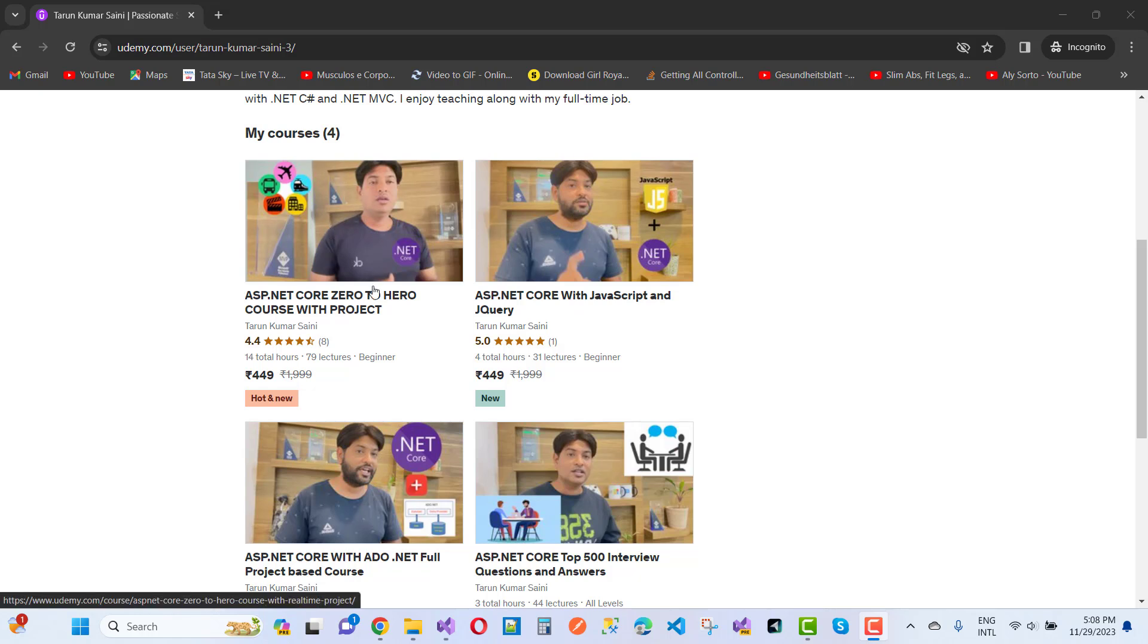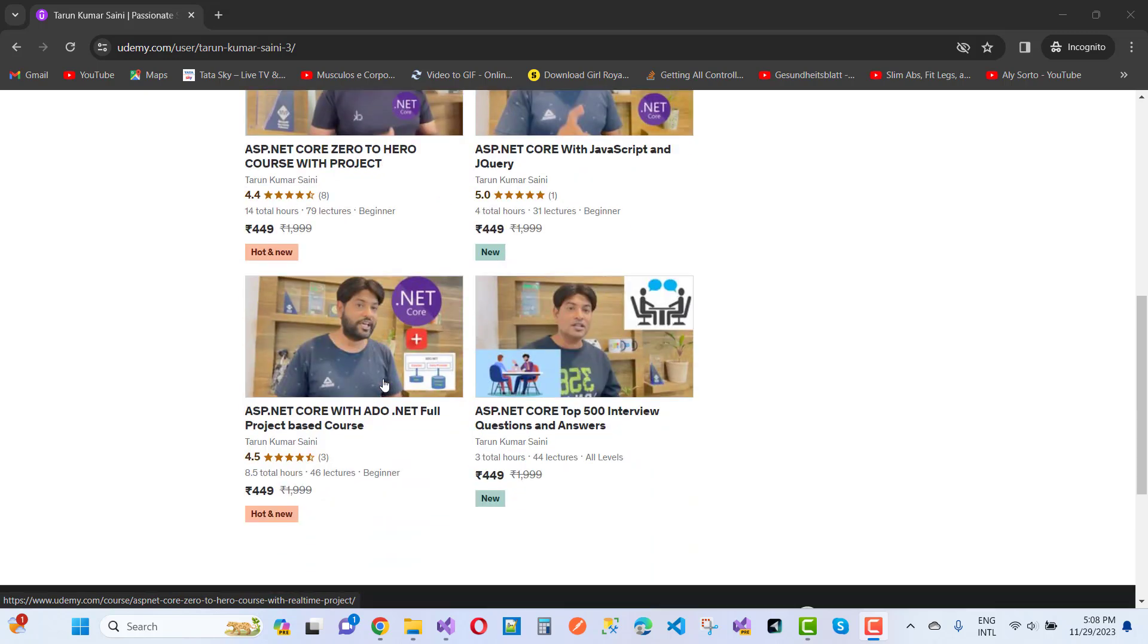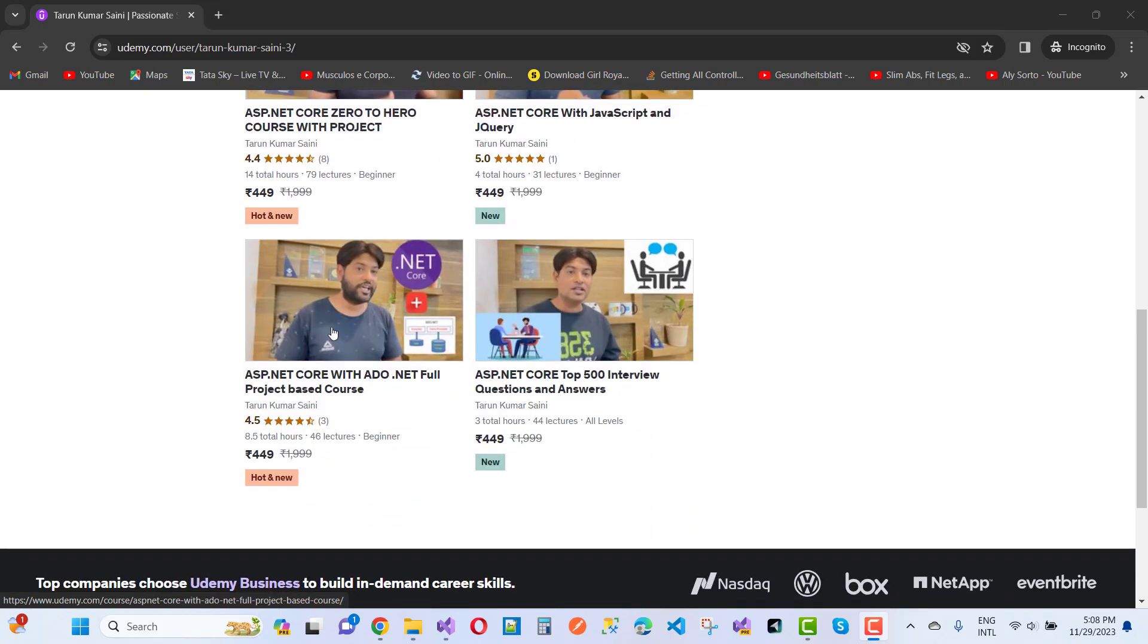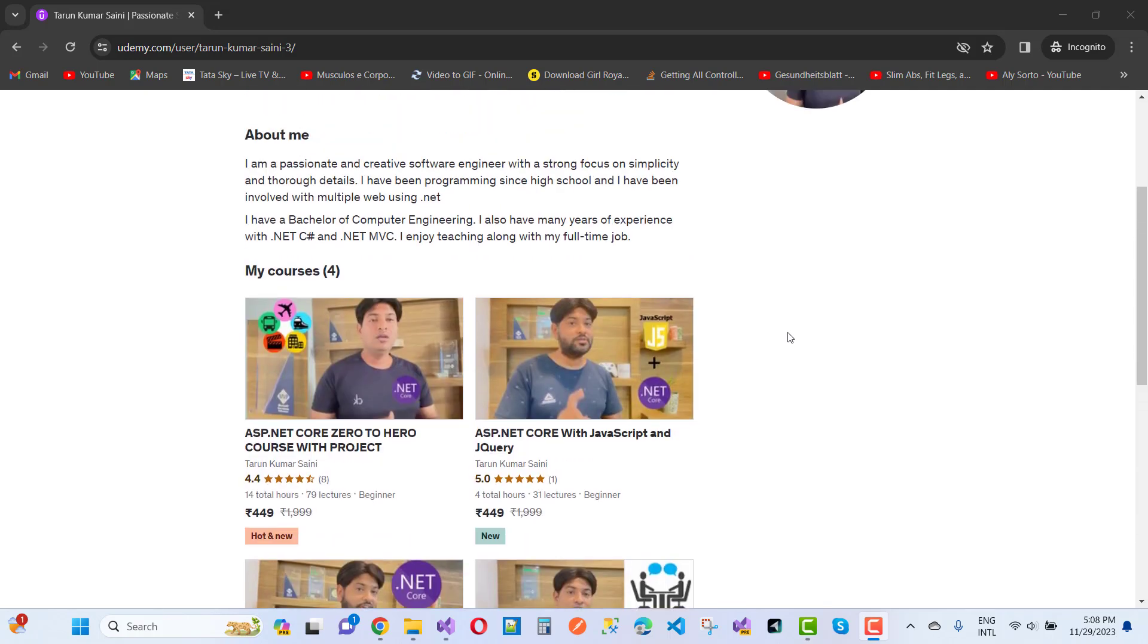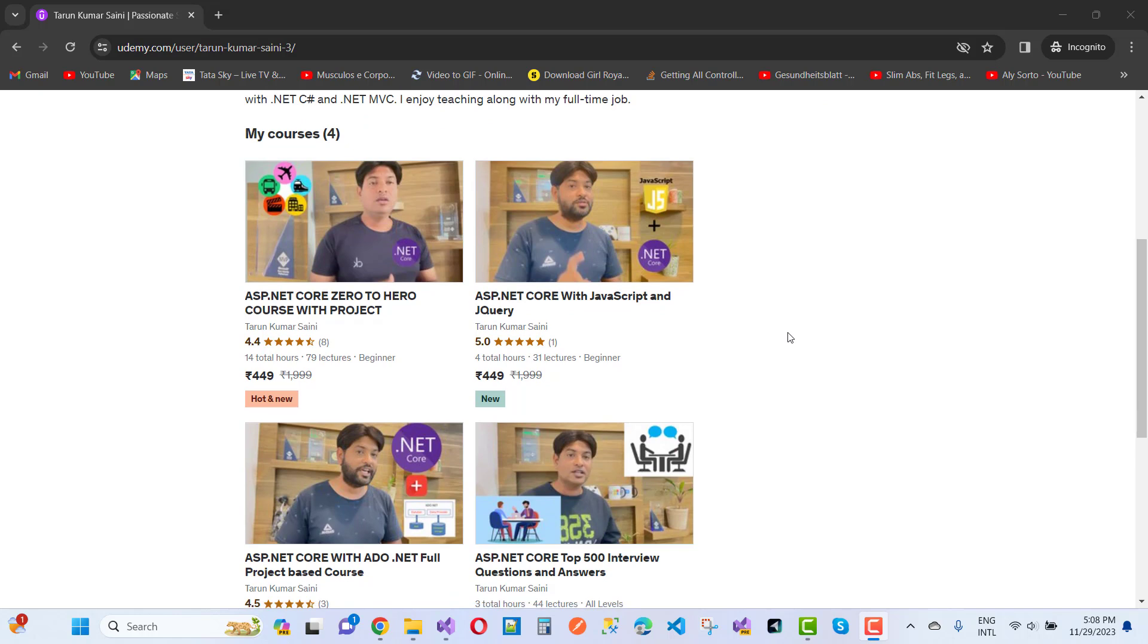Here we have an ADO.NET based project like bookshop, and ASP.NET Core top 500 interview questions and answers. Choose any of these if you want to get a better understanding about ASP.NET Core.